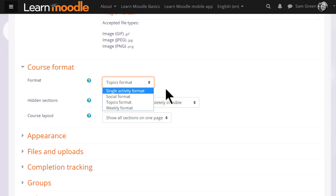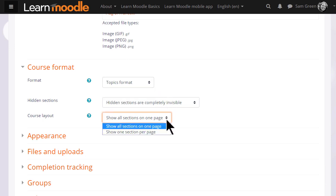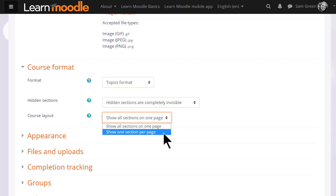If we choose topics or weekly format, we can then decide whether we want to show all the sections on one page, which is what we will do, which is the norm, but if you think you're going to have lots of sections and that would cause some scrolling, then you can choose to show only one section per page.